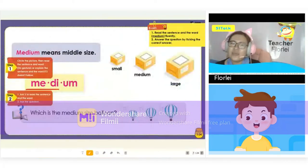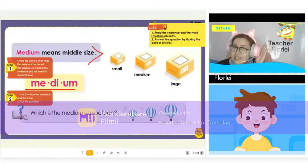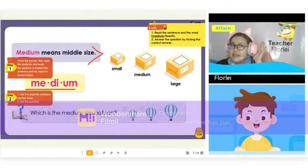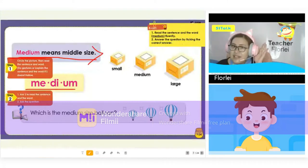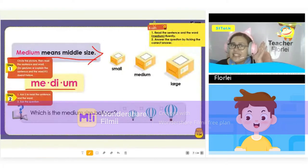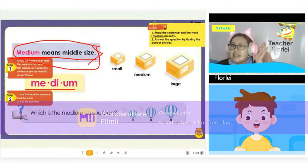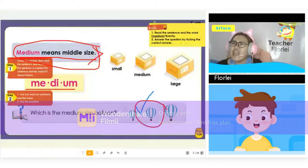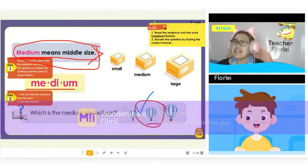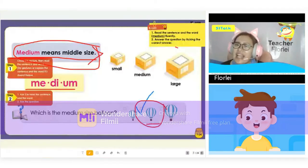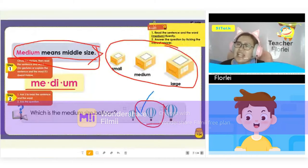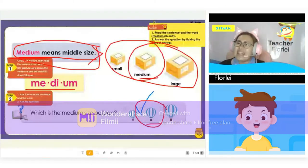The next word is medium. Please read. Medium means middle size. Which is the medium size? I think it is the second one. Very good. That is medium because it's in the middle — it has the middle size. Like in these boxes, the middle size box is the one that's in the middle. It's medium.